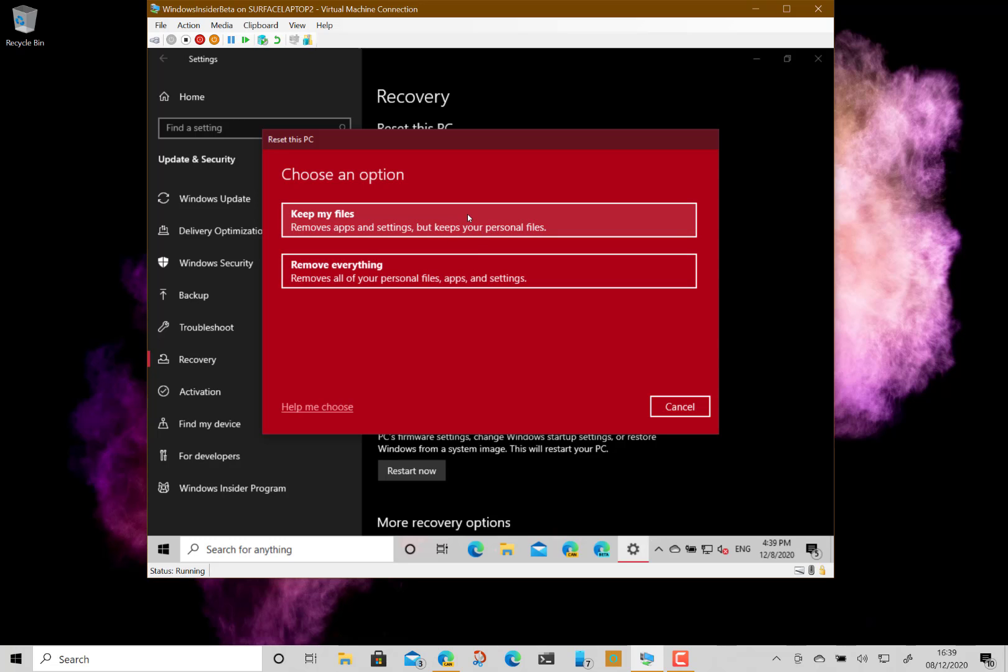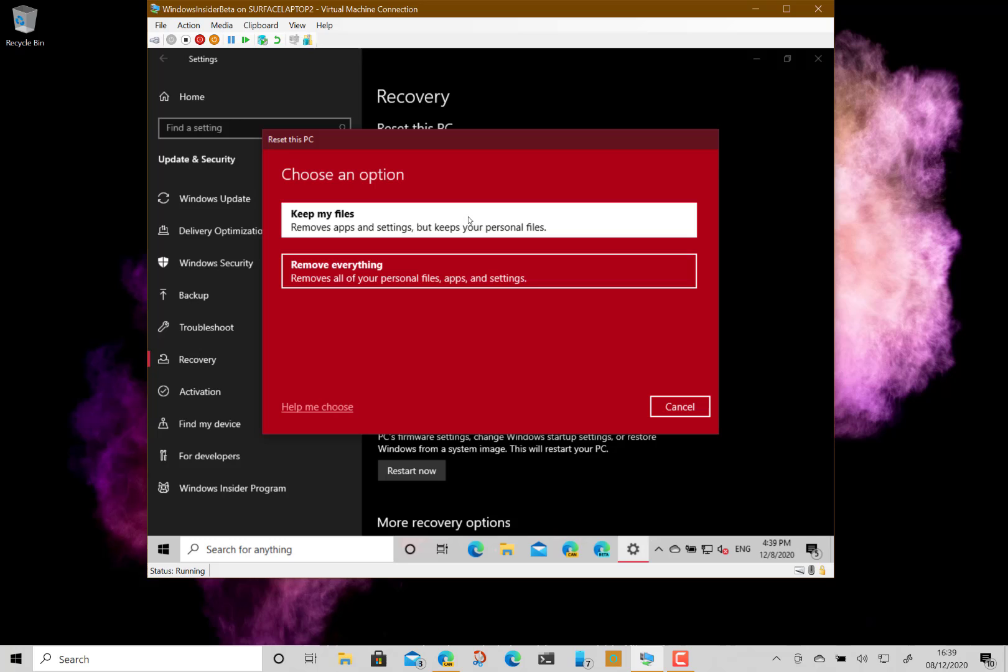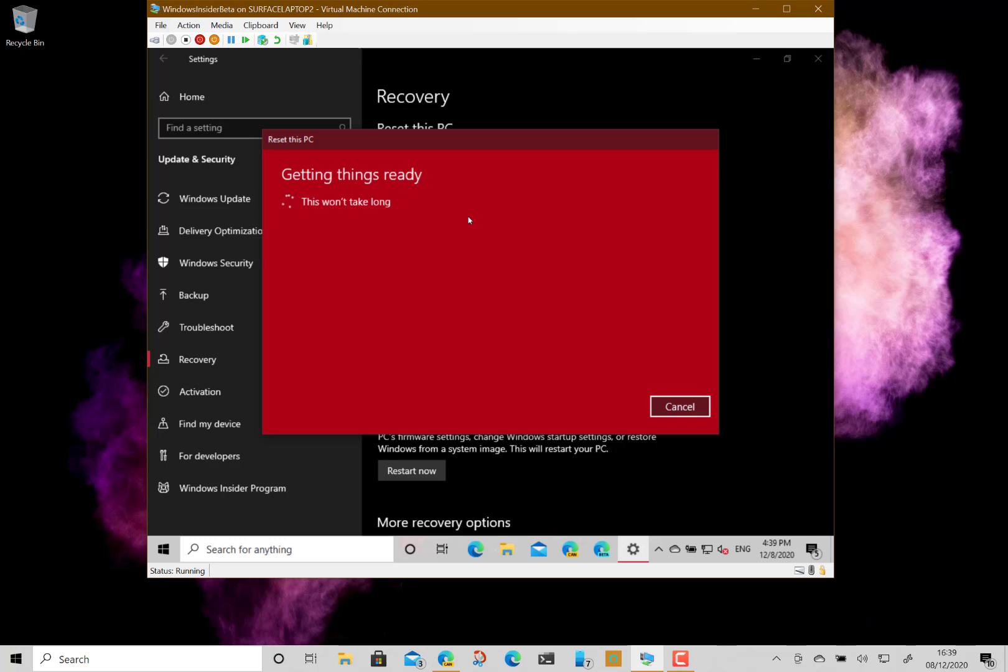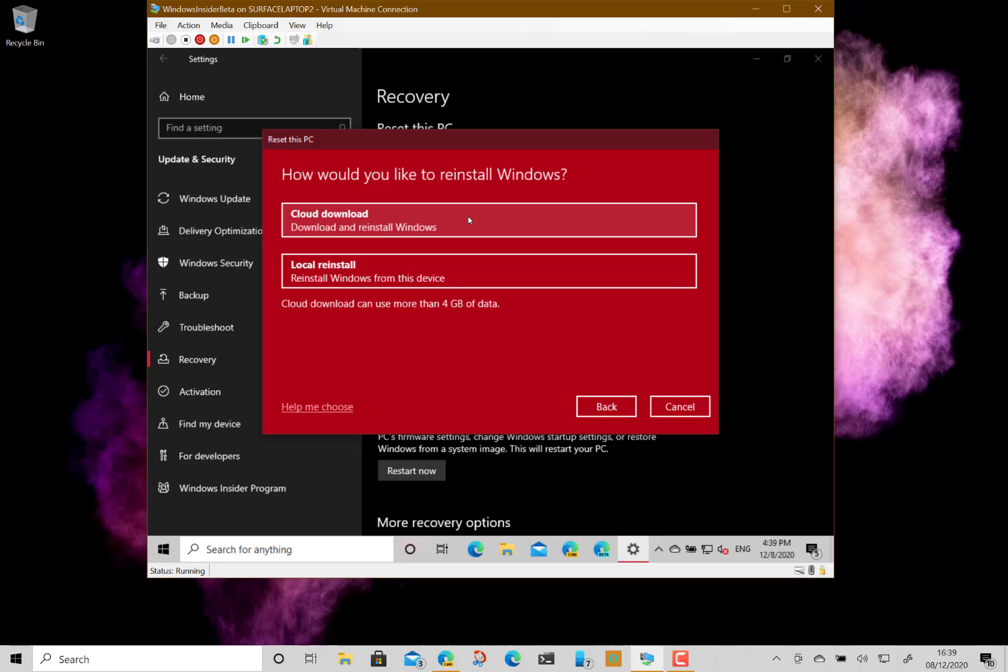The next step is deciding how to reinstall Windows: cloud recovery or local install. Cloud recovery means it gets the latest files from Microsoft, downloads them to your machine, creates an installation image, and installs it. The local option means it uses files held on your system to create the installation image. The actual difference in time is not very much if you've got decent bandwidth.